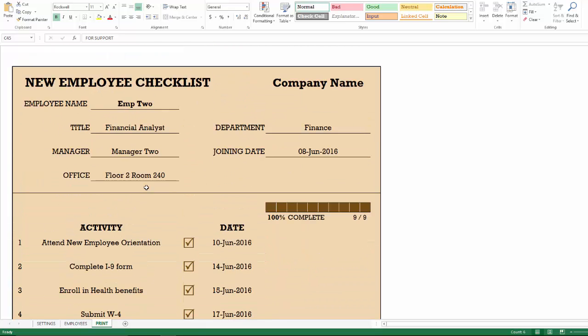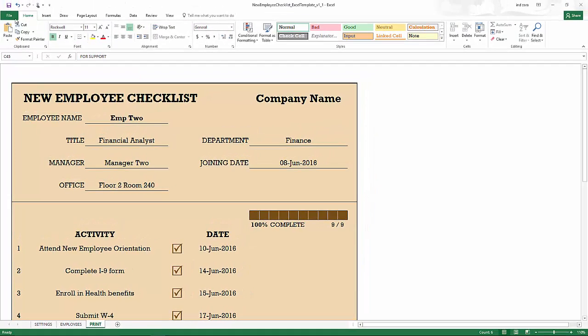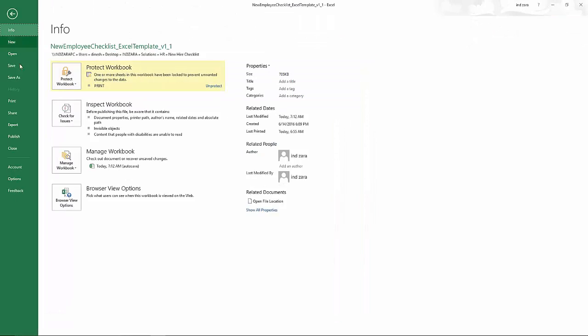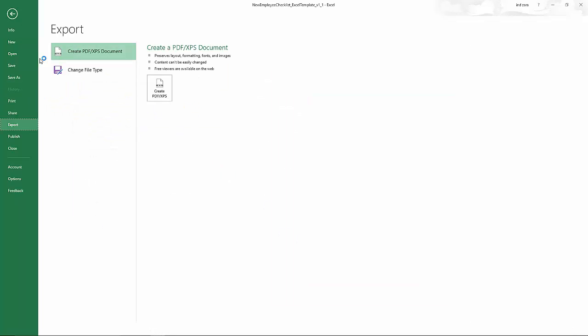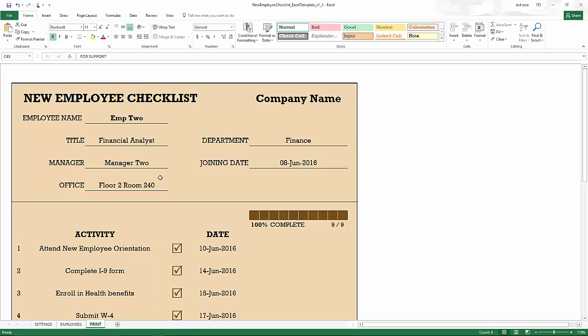So this is how you can use the employee checklist print sheet to create a checklist for any specific employee, and you can customize this checklist as well. And now you can go to file print, and then you can print this or export to PDF. Those are all standard Excel features.